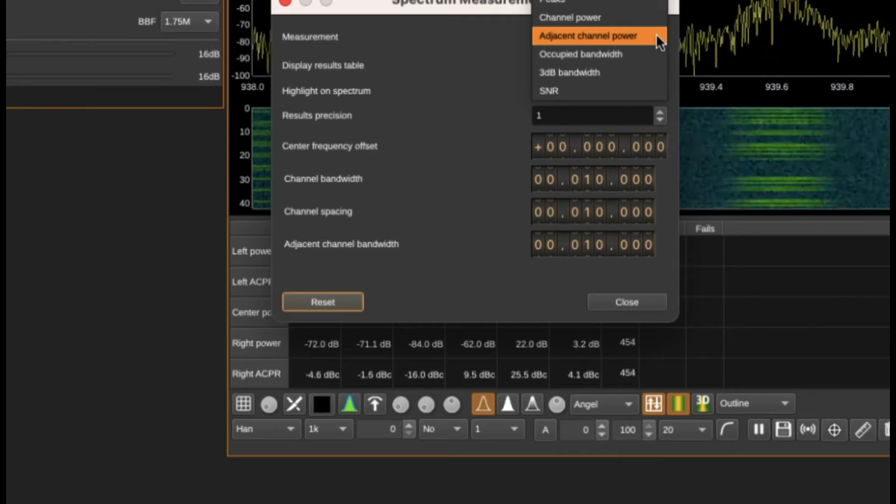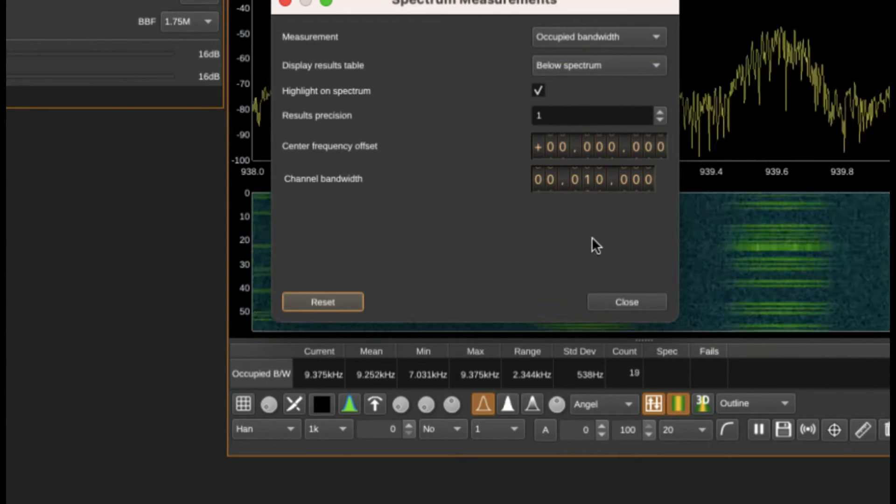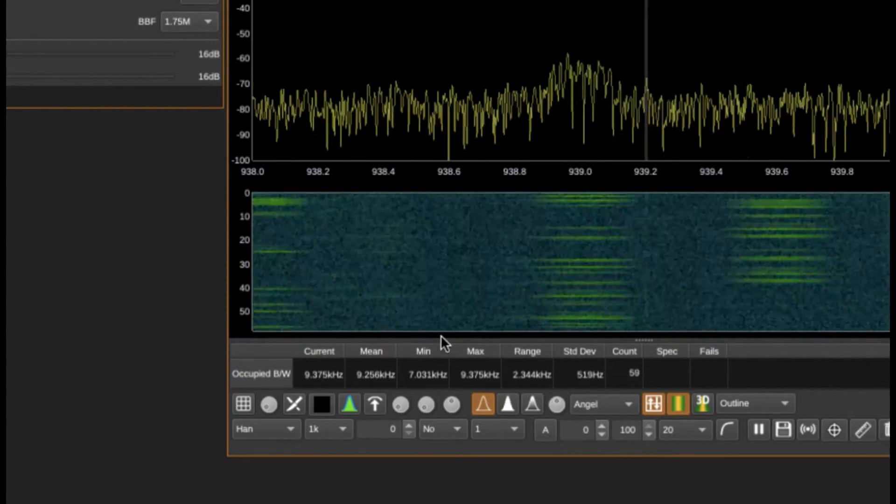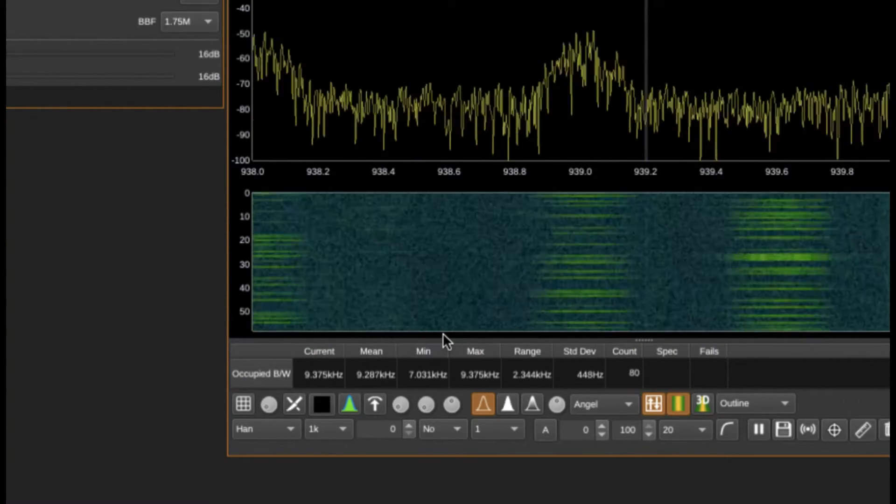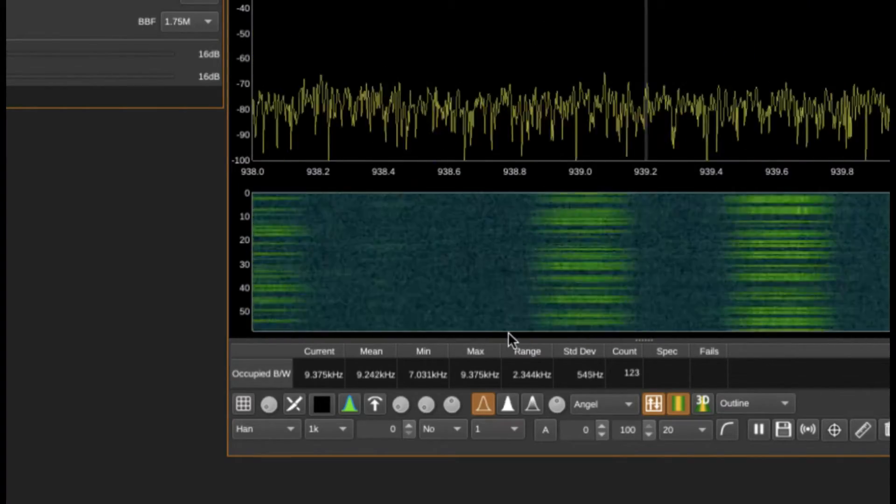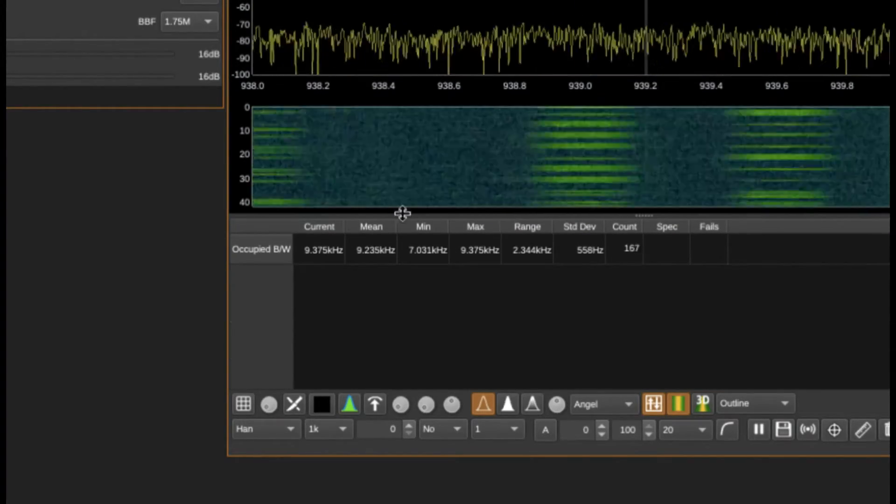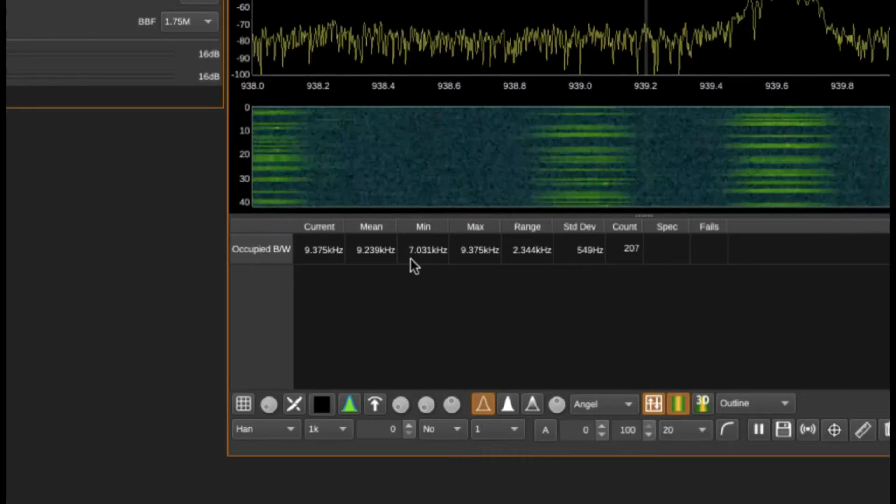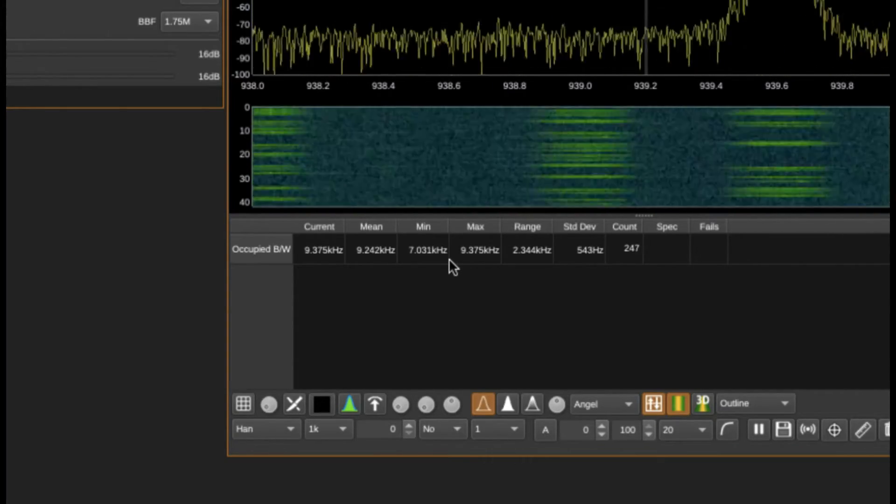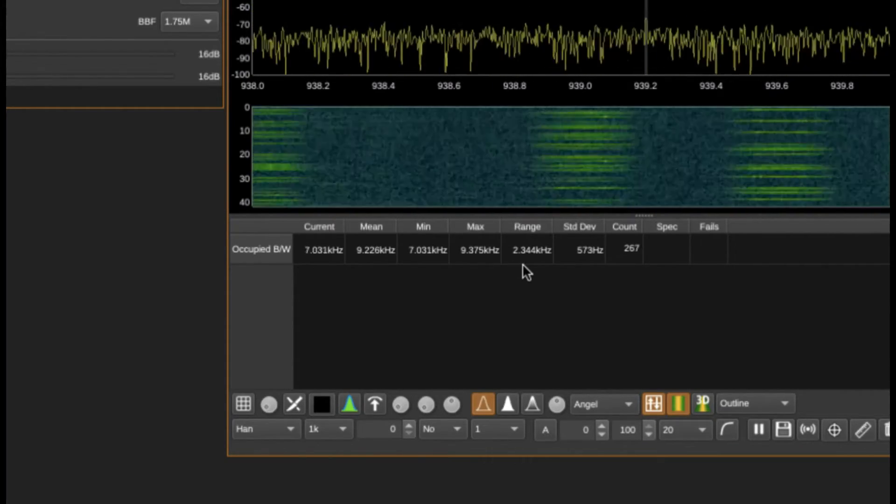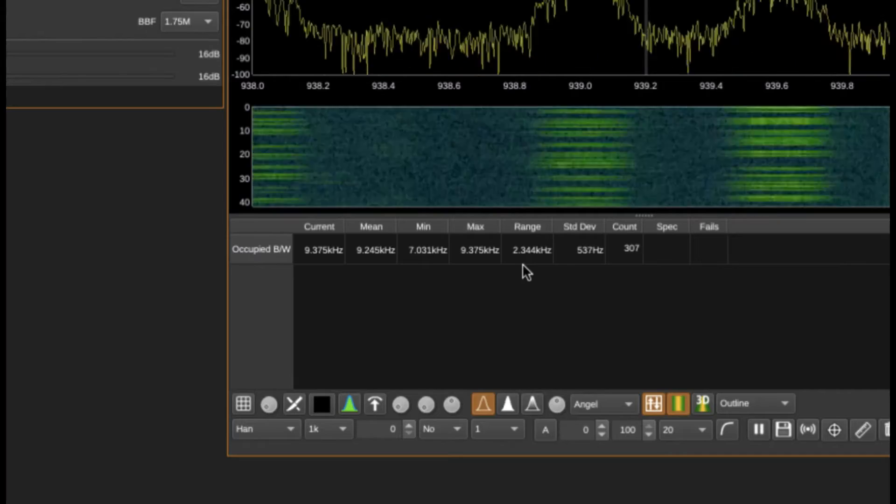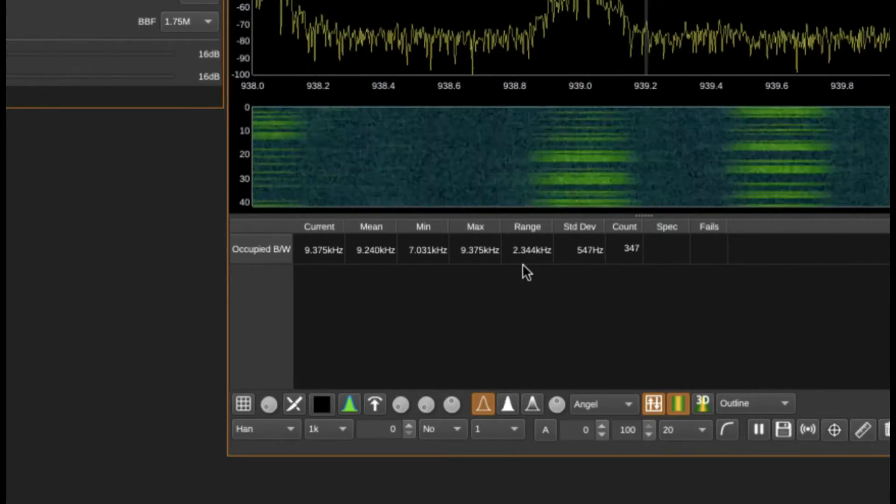What other measurements can you do? You can do measurements in terms of occupied bandwidth. The occupied minimum is 7.031 and 9.7, so occupied bandwidth is between 2.344 kilohertz with a standard deviation of about 527.